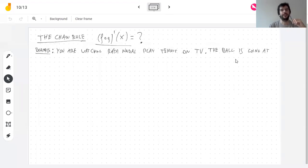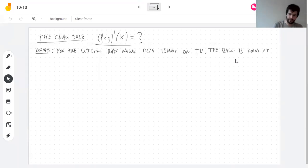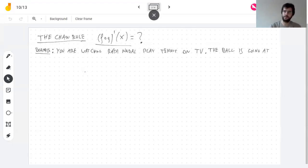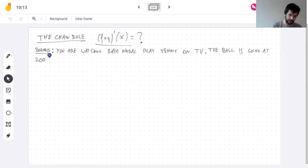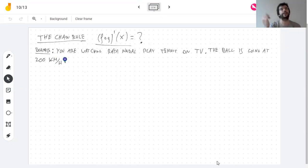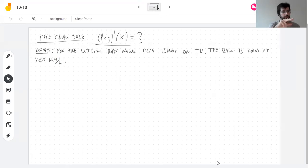There's a ball moving on the TV. The ball is moving at 200 kilometers per hour. The question is: how fast is the ball going in reality at 200 km/h, but it's not going that fast on the screen — it's going slower.